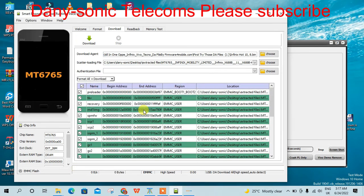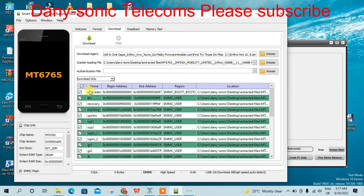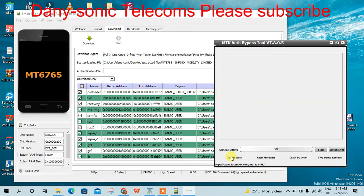The device format is done. Now I can choose Download Only. When you disconnect the phone, unclip the battery and clip it back again. Then repeat this step: Disable Auth, hold Volume Down and Volume Up, and connect the cable to proceed.